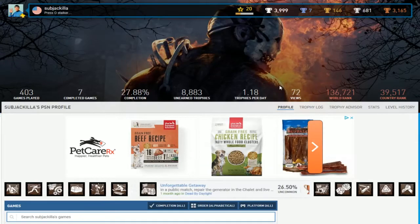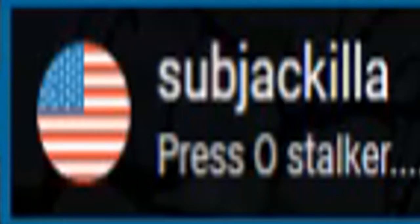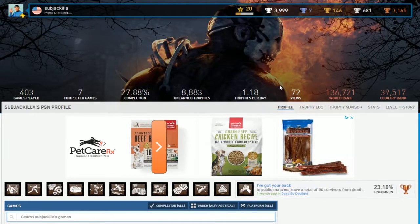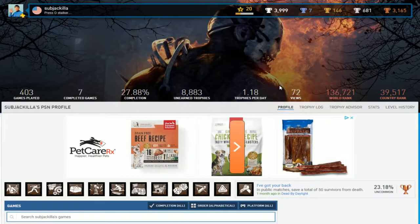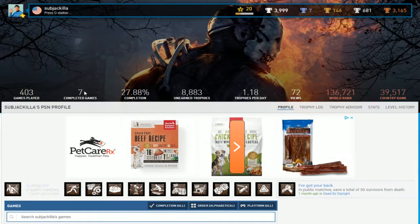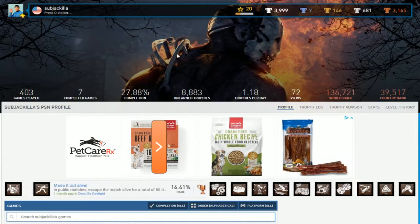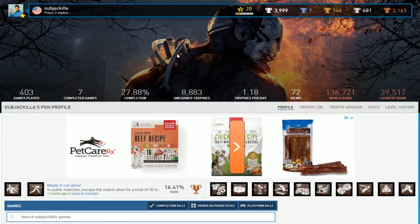Okay, so Sub-Jack-Killa, Press-O-Stalker. Considering that you have 403 games played and seven games completed, more like you need to start over, Stalker.